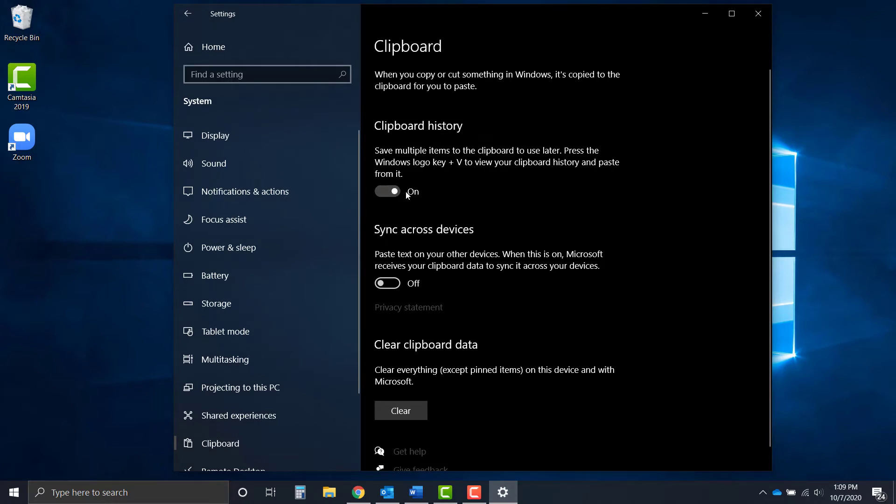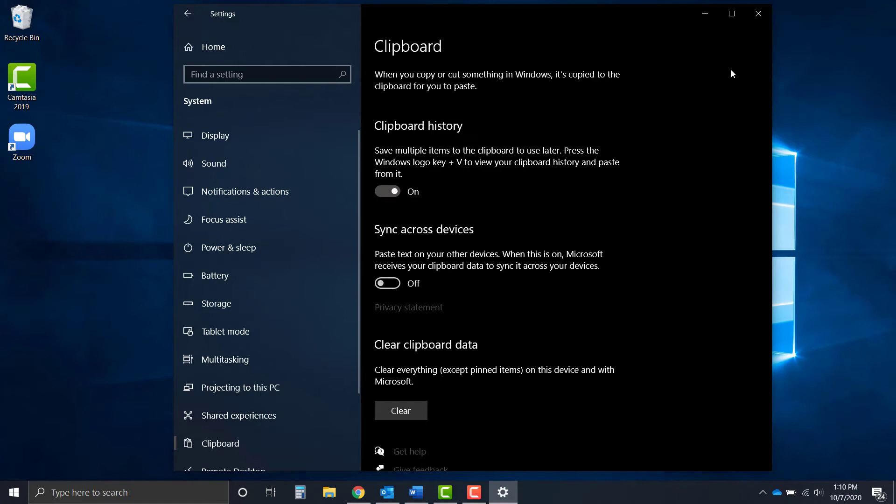Then when you click the Windows key and V, that'll pop up for you. You'll be able to paste from it and you can also pin items that you might use often. So if there's an image, a URL, or even a block of text that you use often or paste often, you can actually pin it in your clipboard history.